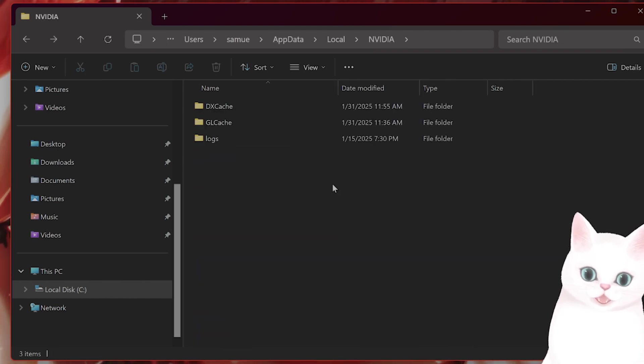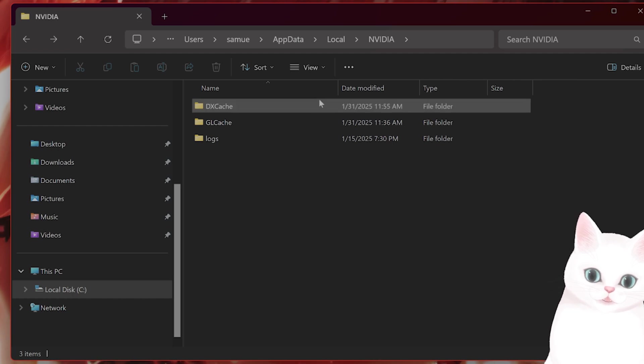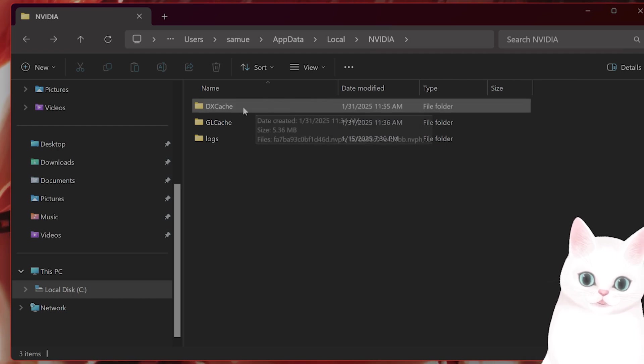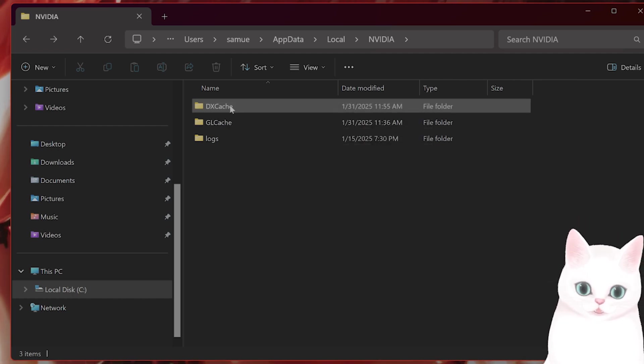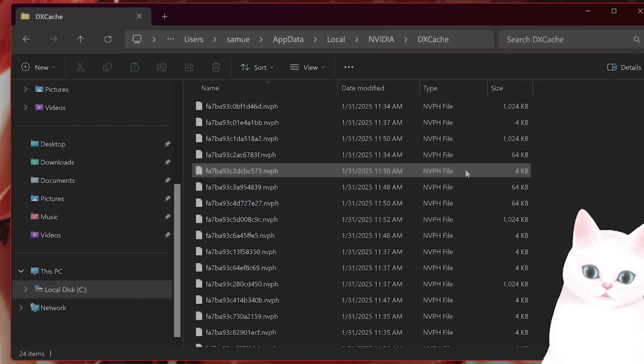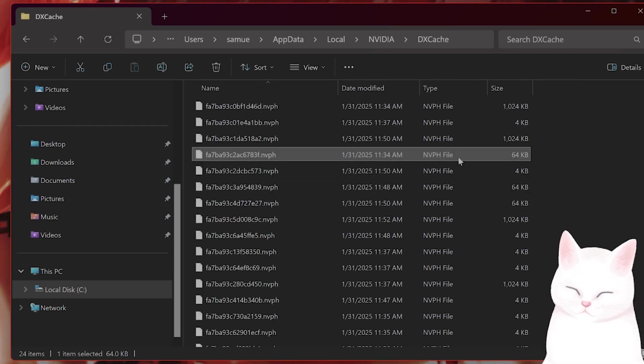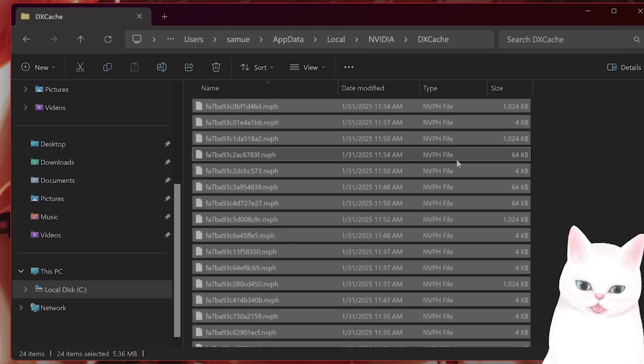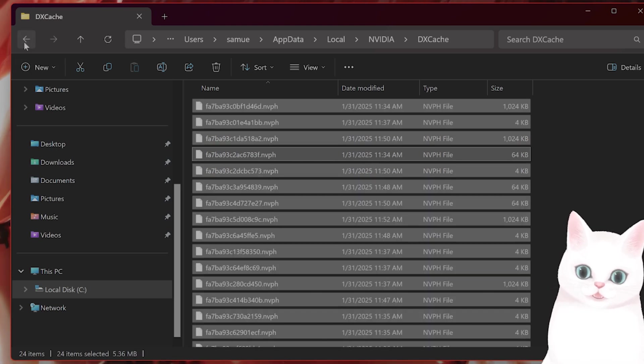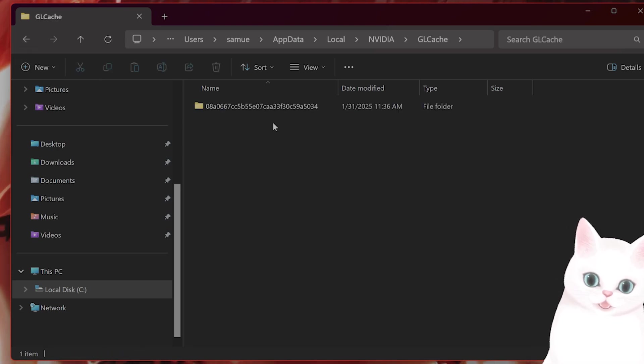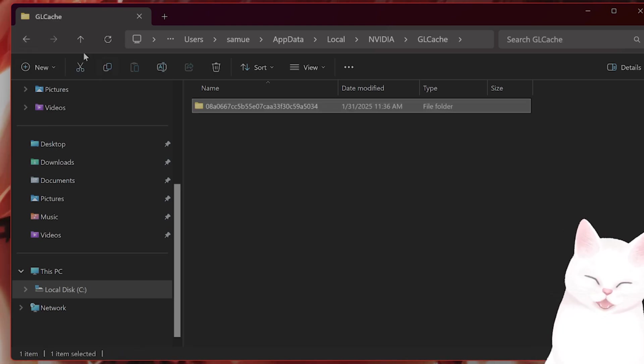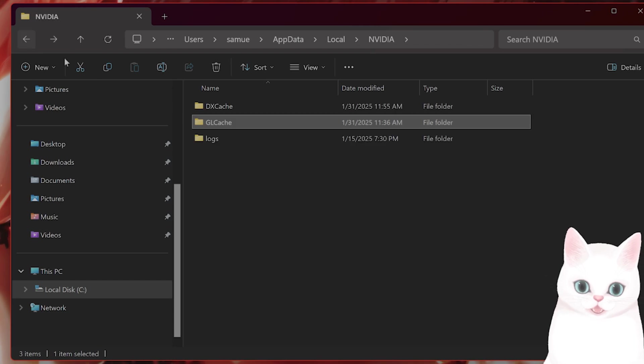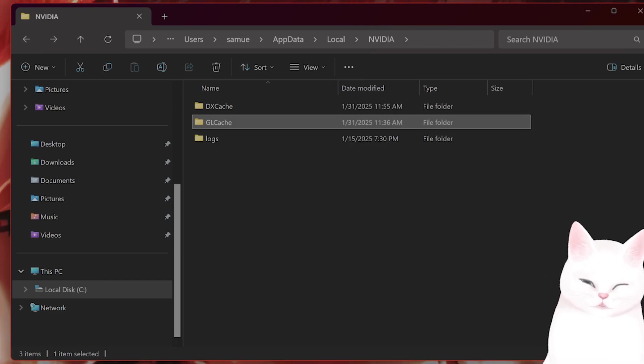Okay, in this folder you're going to see two folders, DX Cache and GL Cache. What you're going to do is press Control A to select all and delete. GL Cache as well, Control A and delete. And then restart your computer.